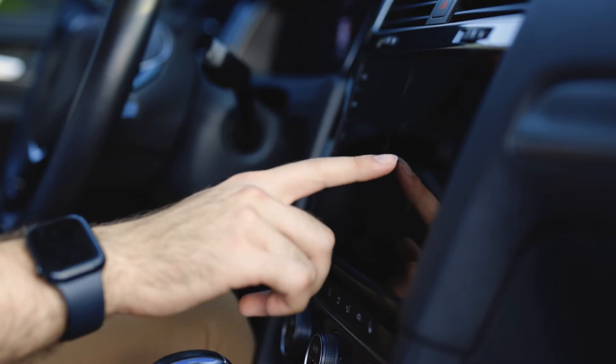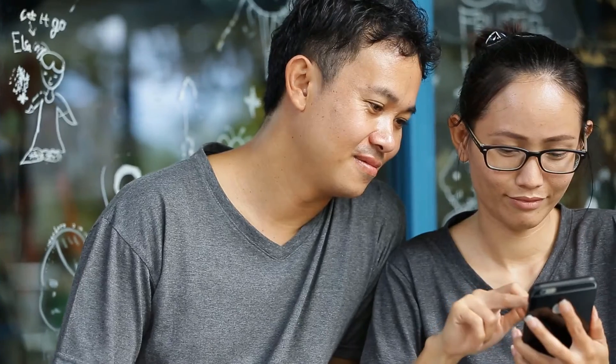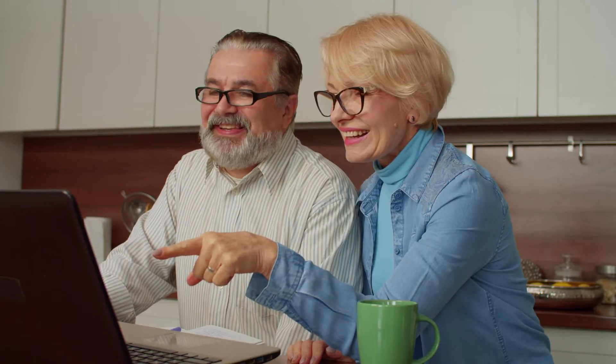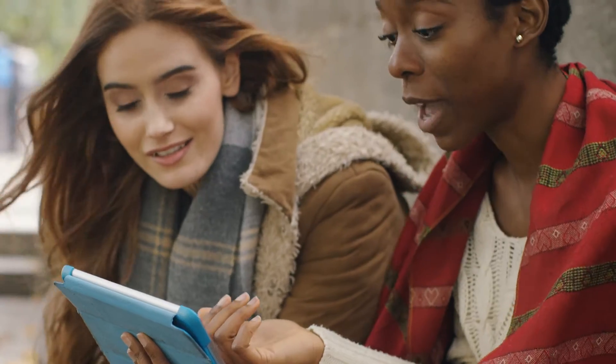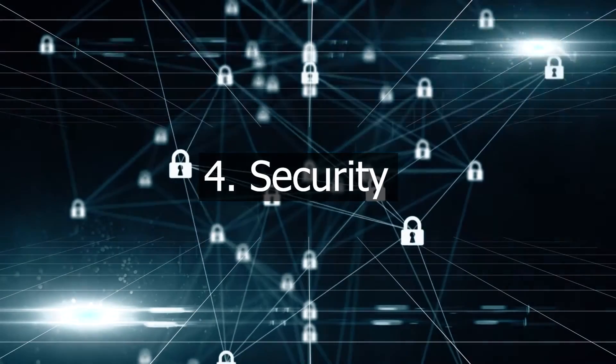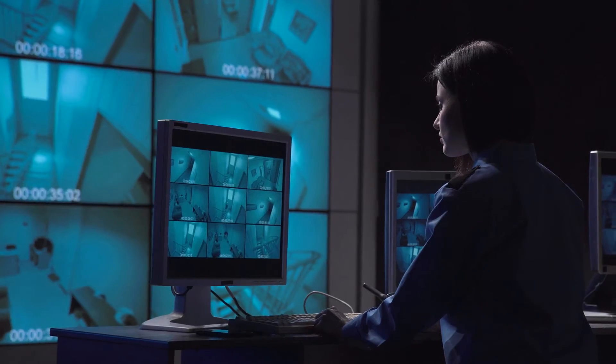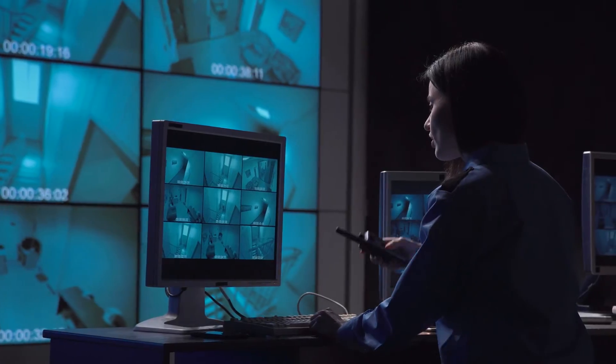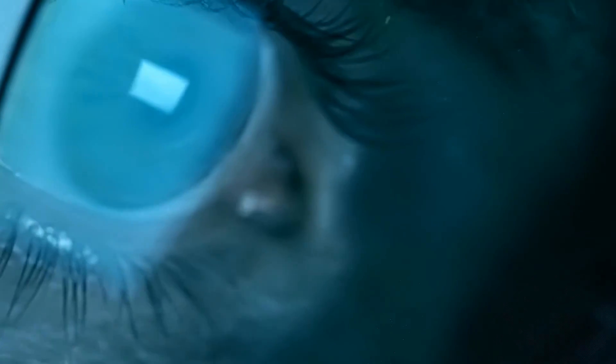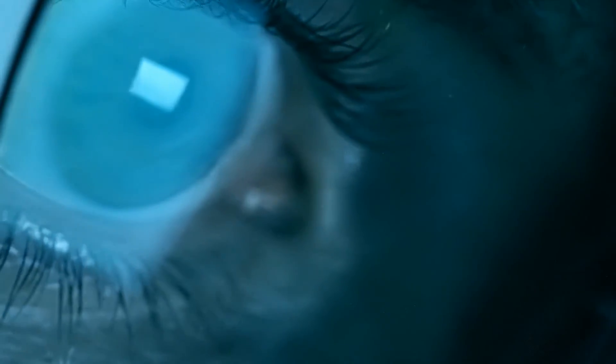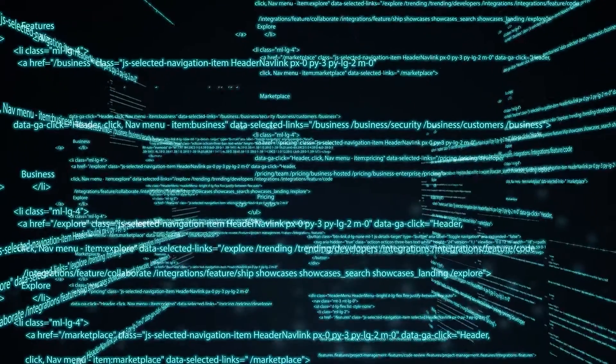User friendliness is key for a successful user experience. Number four: security. Without proper security protocols, you run the risk of having sensitive data and information compromised and vulnerable to malicious attacks.